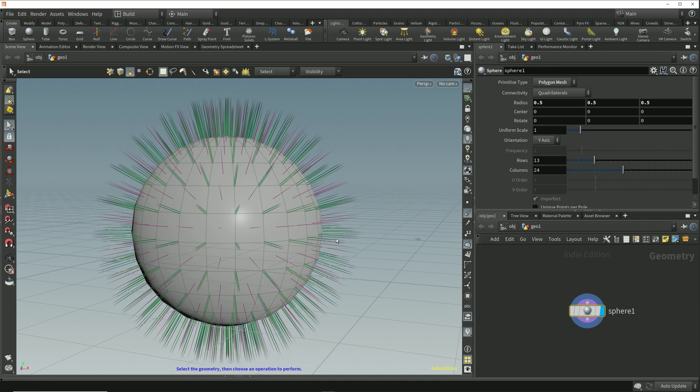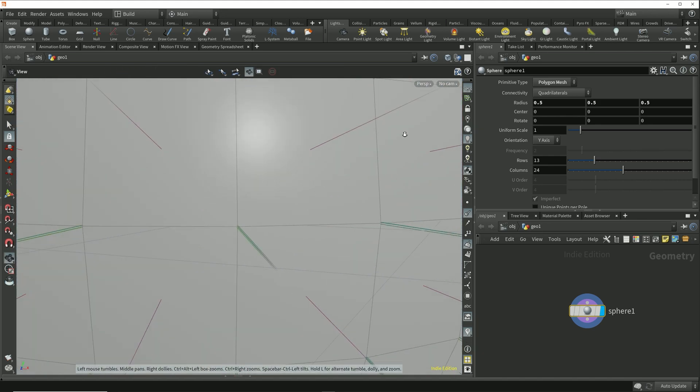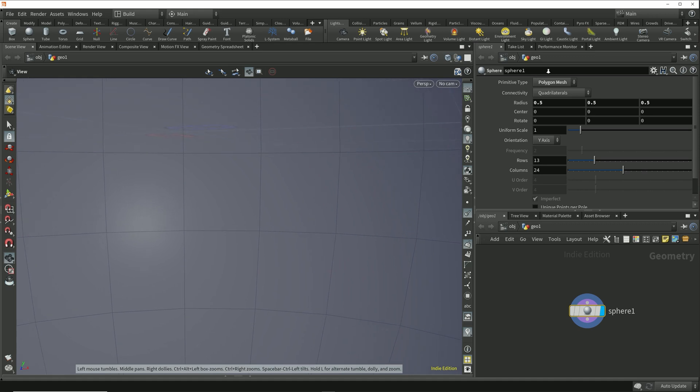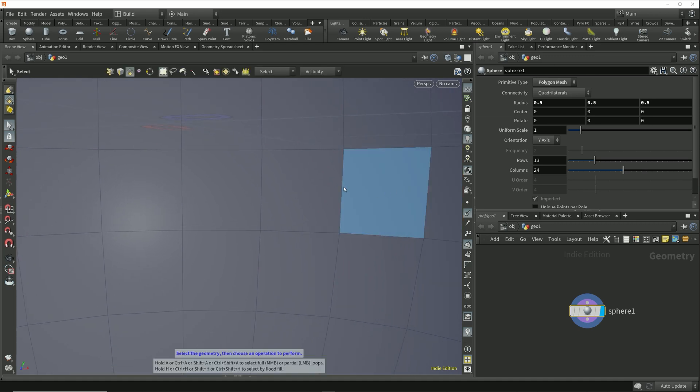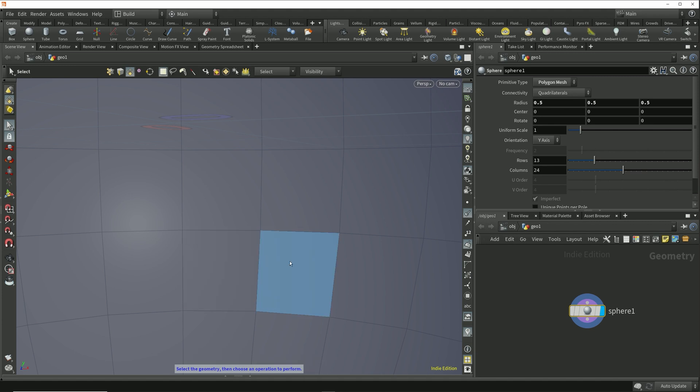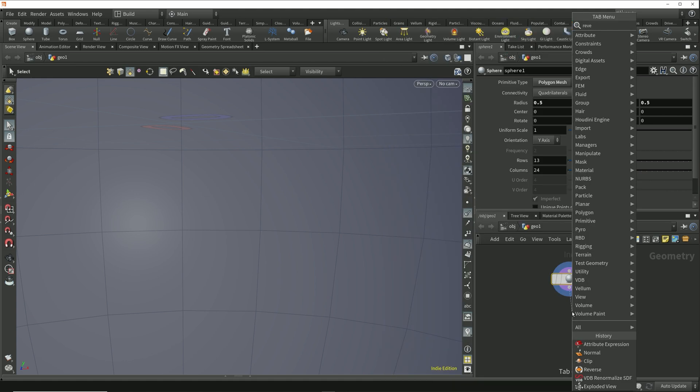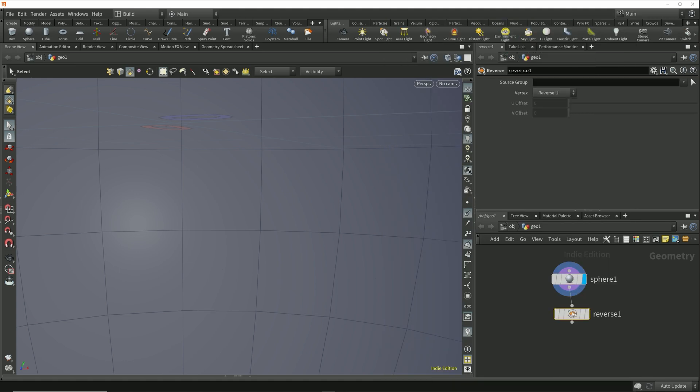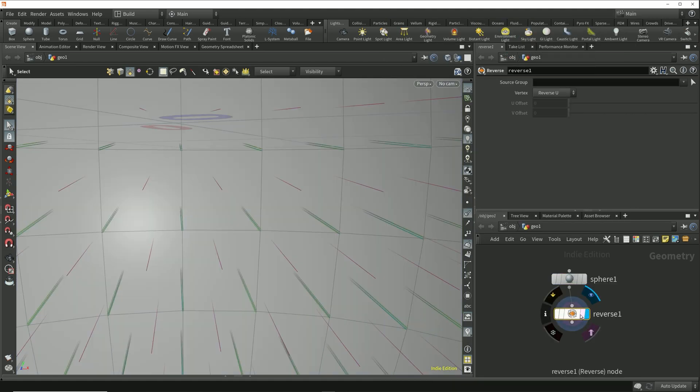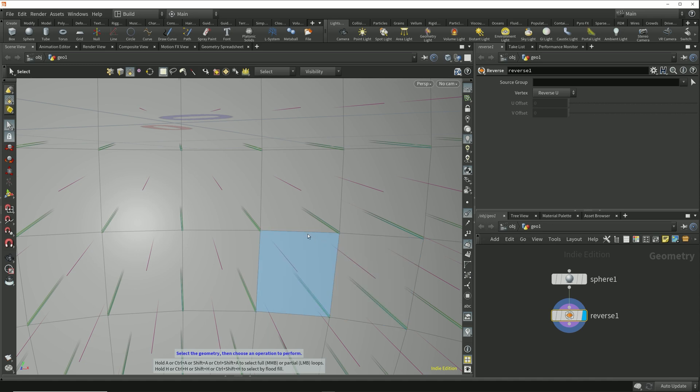If this sphere was to be a ball in our scene then this is exactly what we'd want, but if we wanted to render a scene on the inside of the sphere then we'd need to reverse the vertex order so that the primitives are facing towards the camera. As we've seen in previous lessons, we can do that using the reverse node. I'll just drop down a reverse node here after the sphere and now we see that the interior is shading as we'd want.